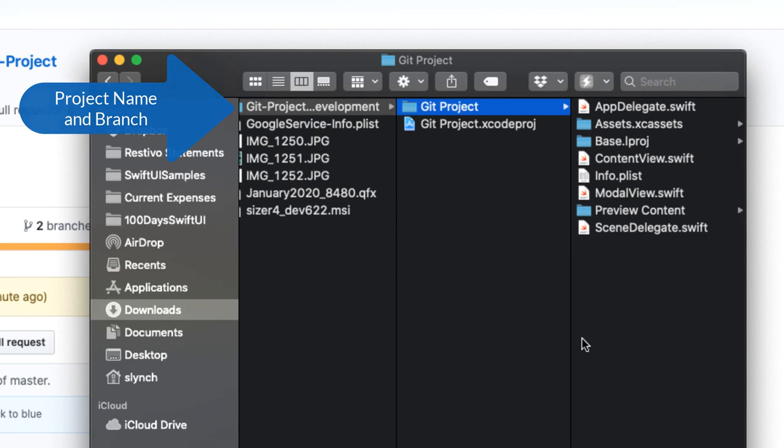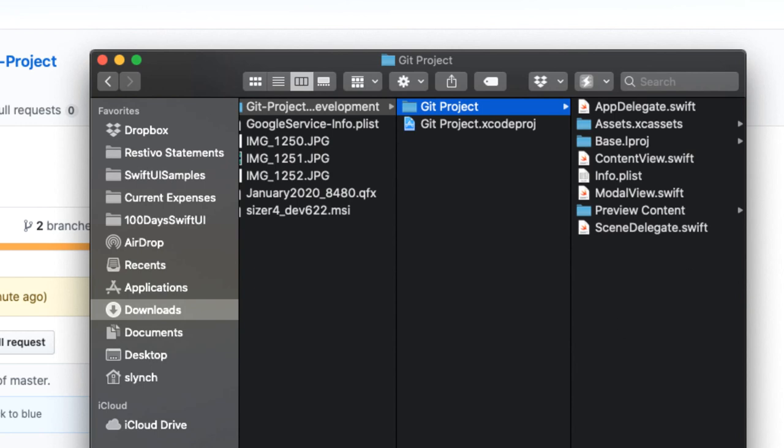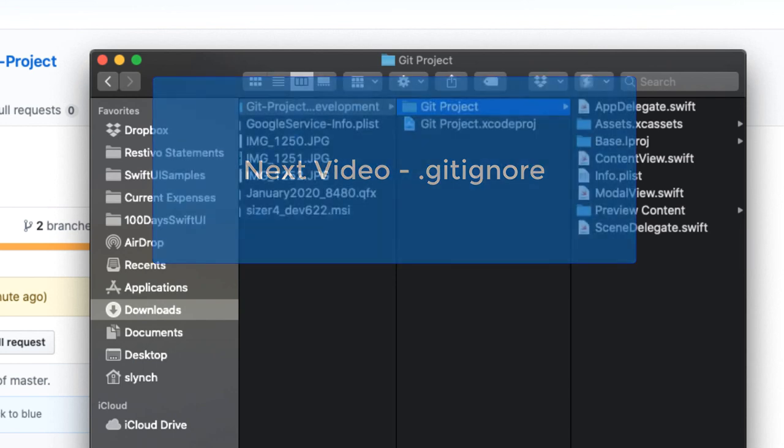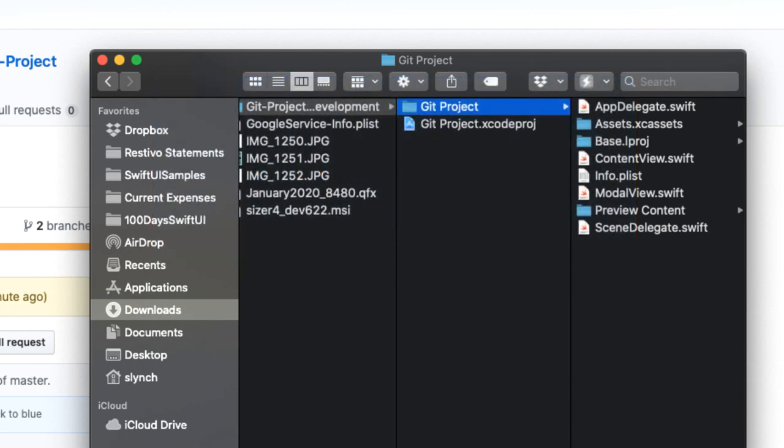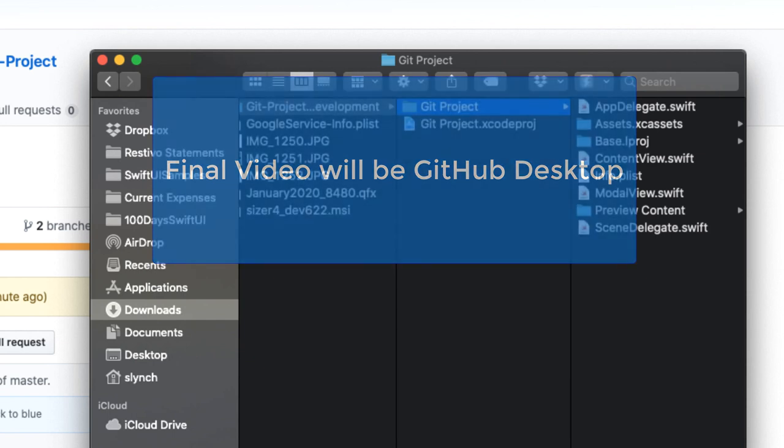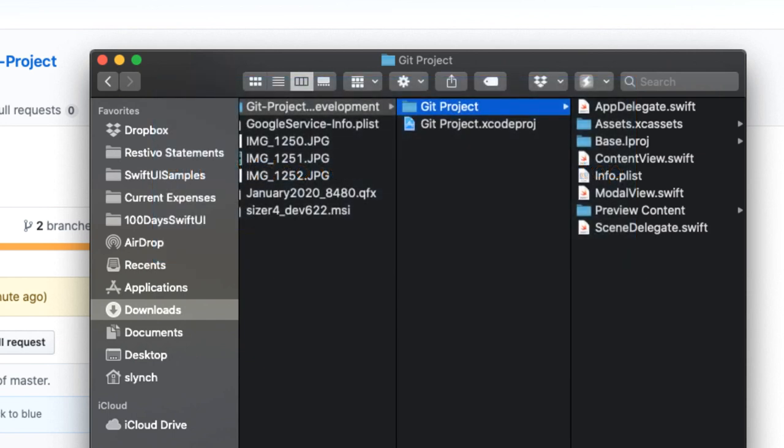In the next video, we'll take a little sidestep into Terminal, where I'll show you how to set up a gitignore file that specifies what files can safely not be stored in your git repository. The final video will take a look at the git desktop GUI client that helps you manage your remote repositories and ensure that you have all branches in your project.